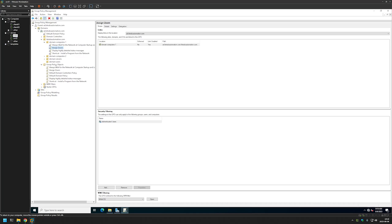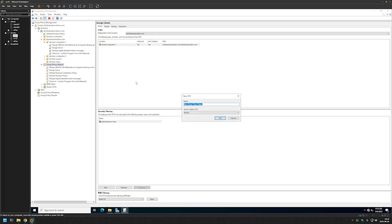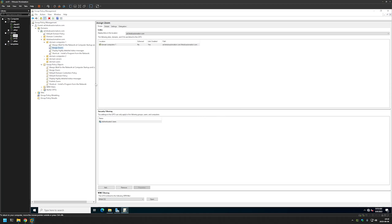So for that let's go back to our server. And let's create another policy. Let's right click on Group Policy Objects, click New. And this time I will name it Publish Zoom. And click OK.